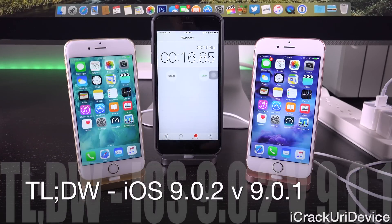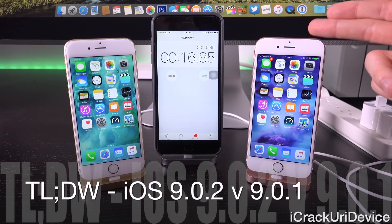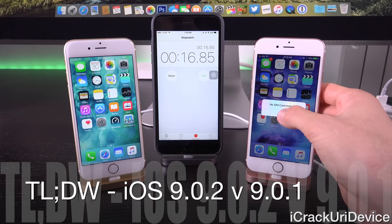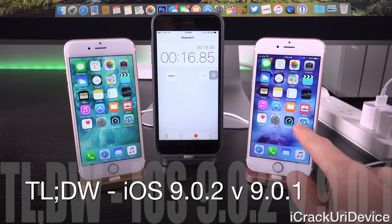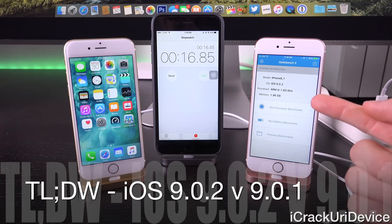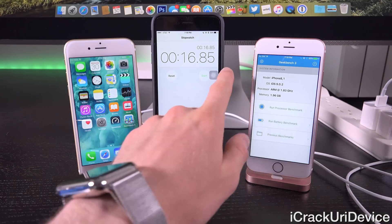Overall, you should see some faster Wi-Fi speeds on iOS 9.0.2, and your performance will not be affected either way as Geekbench has proven.